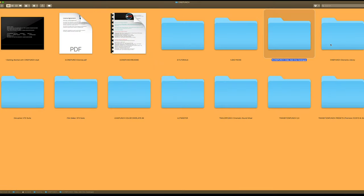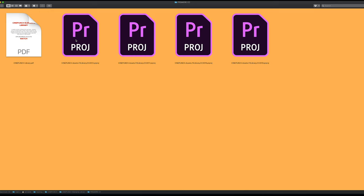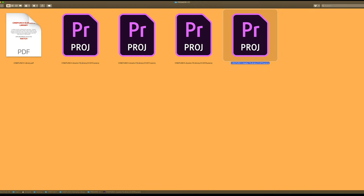There is also the Elements Library — these are project files that I've started for you. Once you download your BigPacks, you can import those BigPacks inside your Premiere project or your Final Cut project as a container. You can simply import your CinePunch and all the elements will come in, but you do have to download those BigPacks and import them into these project files. This is just to get you started.